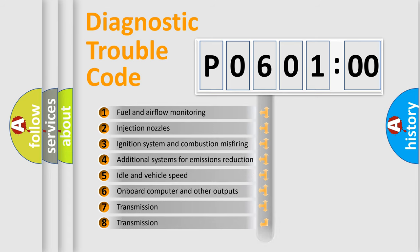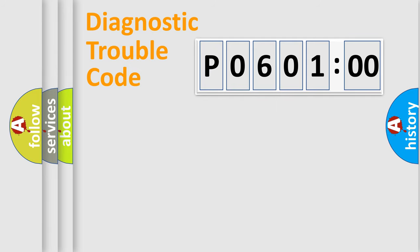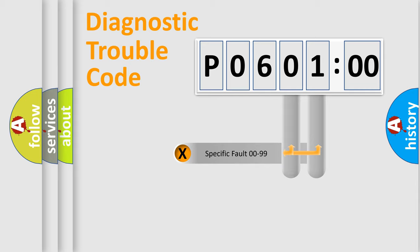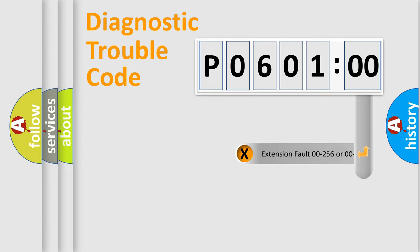The distribution shown is valid only for the standardized DTC code. Only the last two characters define the specific fault of the group. The add-on to the error code serves to specify the status in more detail.